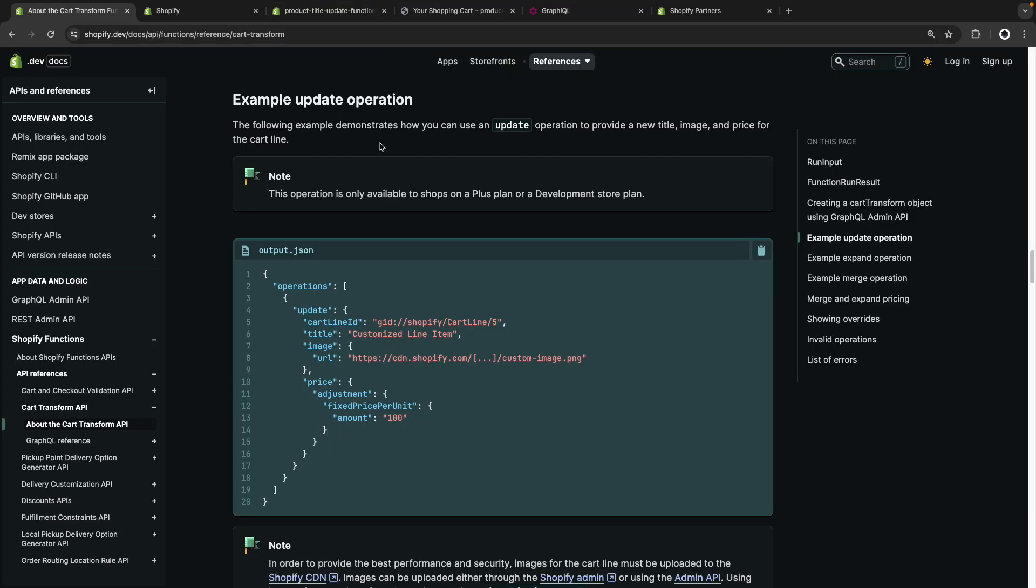And that's it for this video. Here we covered one of the multiple things we can do with the cart transform function, and if you want to see a more in-depth walkthrough of the possibilities this function enables, check out the video I made about that. I'll be linking it in the video description. There I cover how to do things such as dynamic bundling or expanding line items into multiple items, both of which are possible through this function. And if you found this video helpful make sure to like and subscribe for more Shopify related content and I'll see you all in the next one.